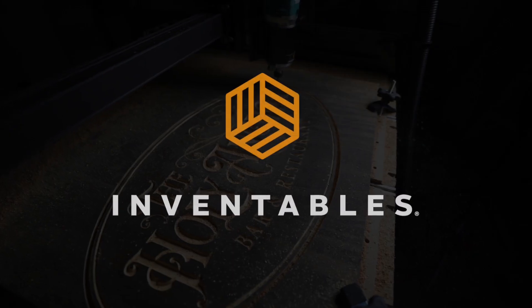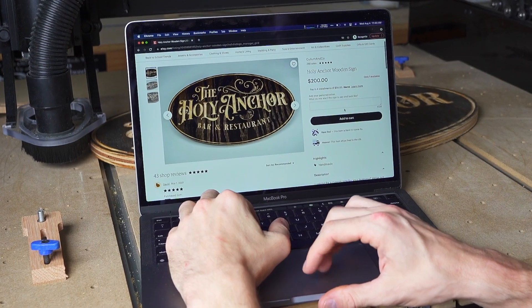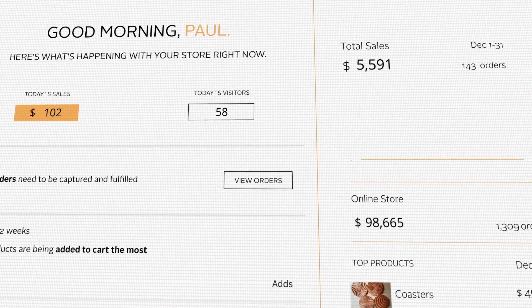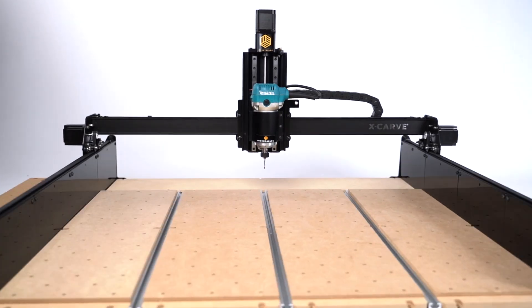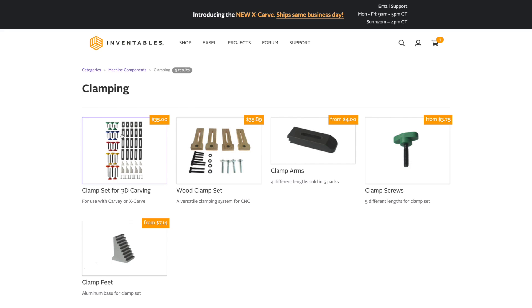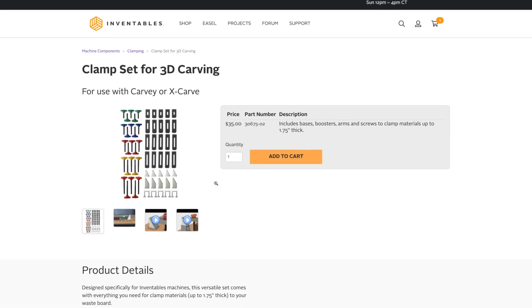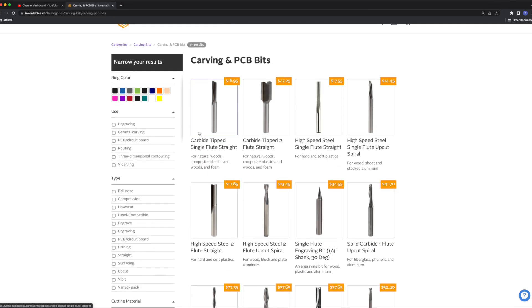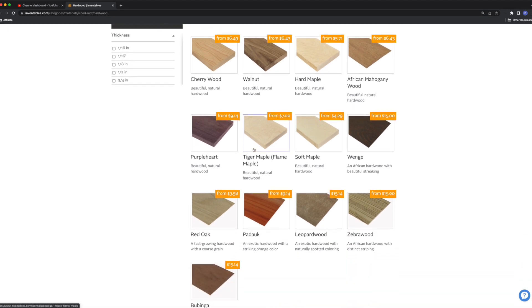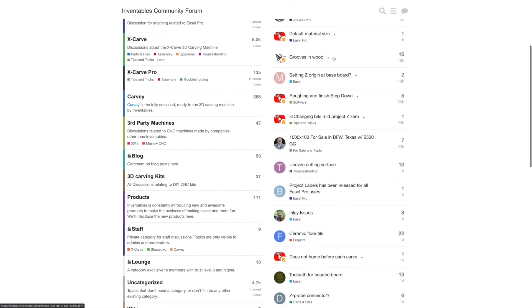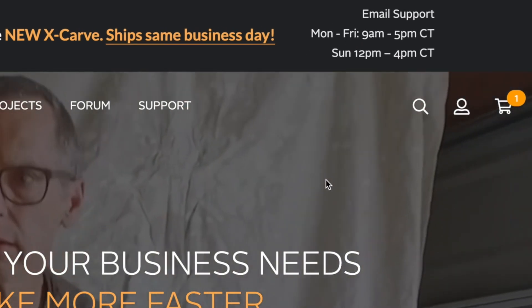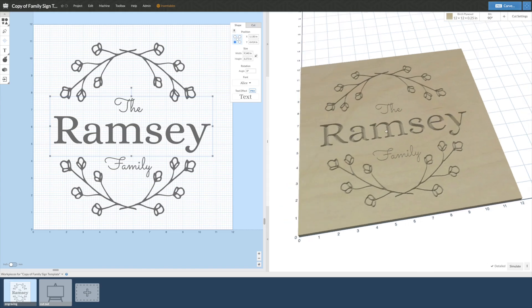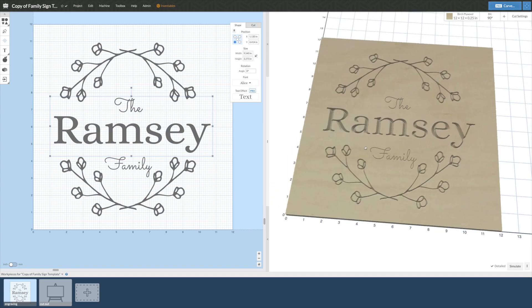Easel is part of the bigger Inventables ecosystem. We are your one-stop shop for everything your growing business is going to need, including CNC hardware like the X-Carve and the X-Carve Pro, a full line of accessories like clamps and machine upgrades, everything you'll need to actually carve like bits and materials. Or jump into the forums where you can get a ton of tips and tricks from other users, world-class US-based support to help anytime you get stuck, and finally, Easel, which is the world's easiest all-in-one CNC software for your business.